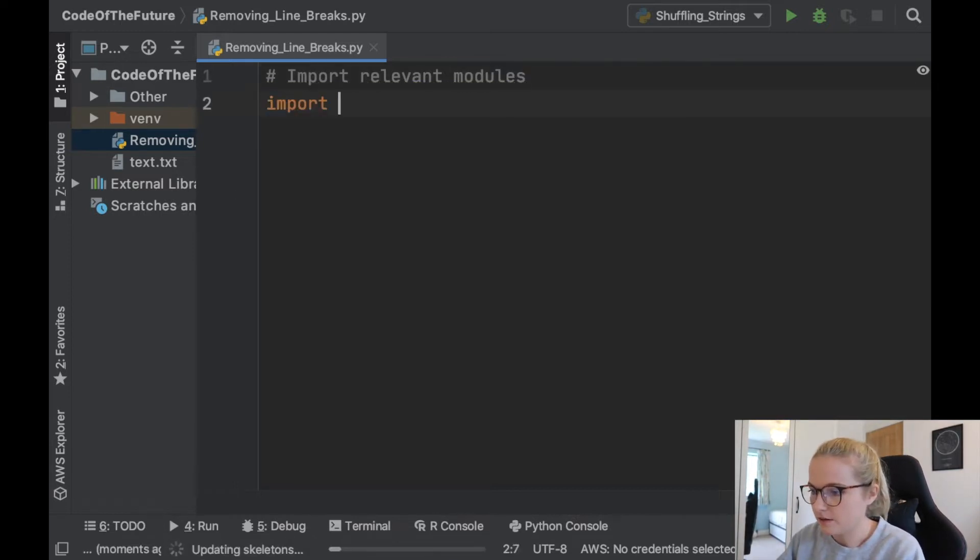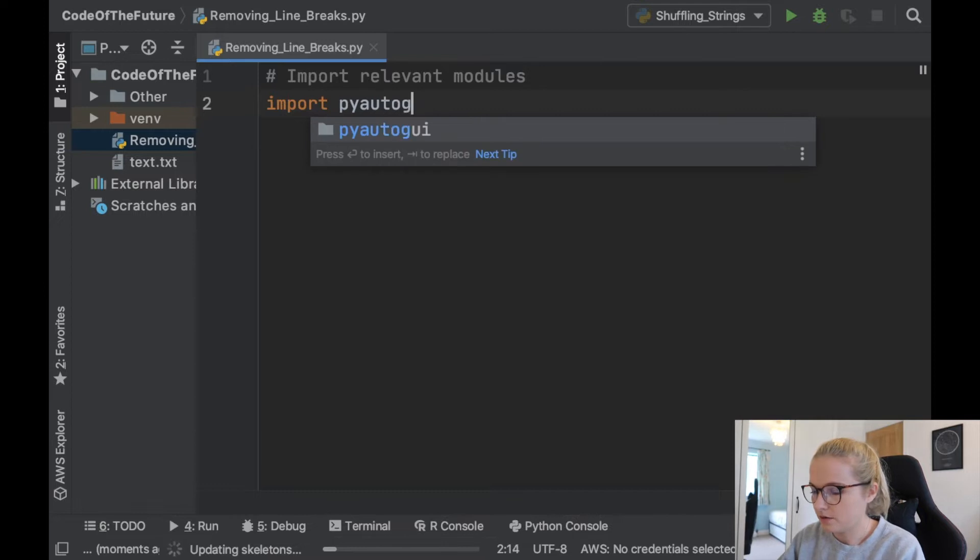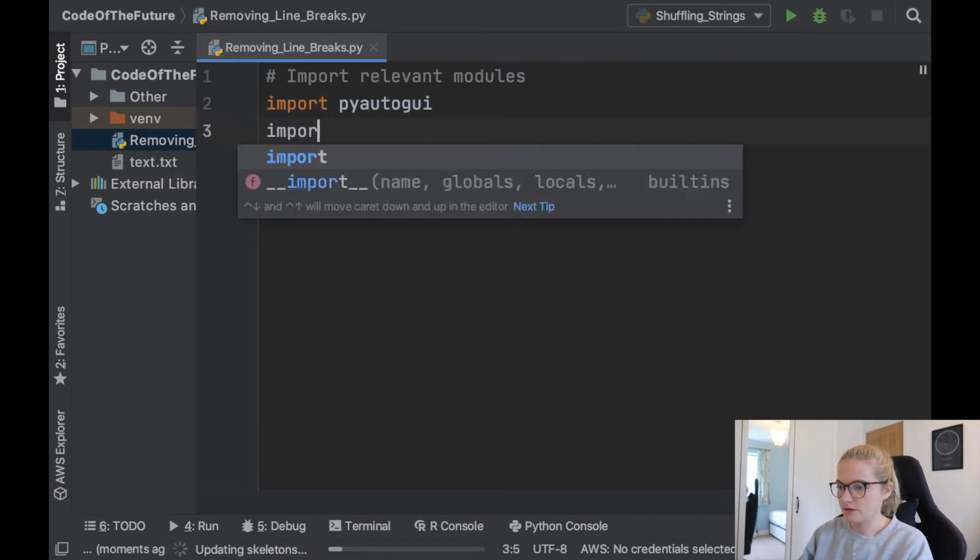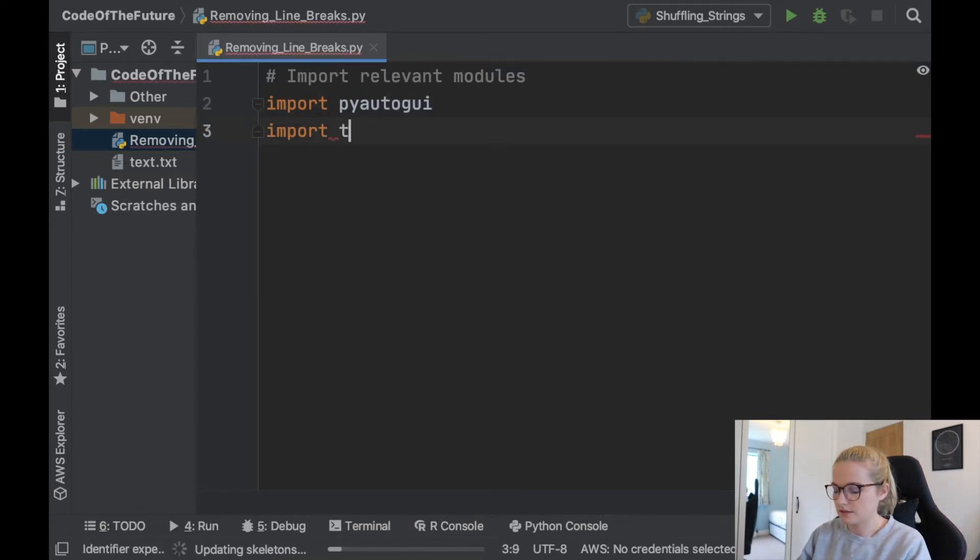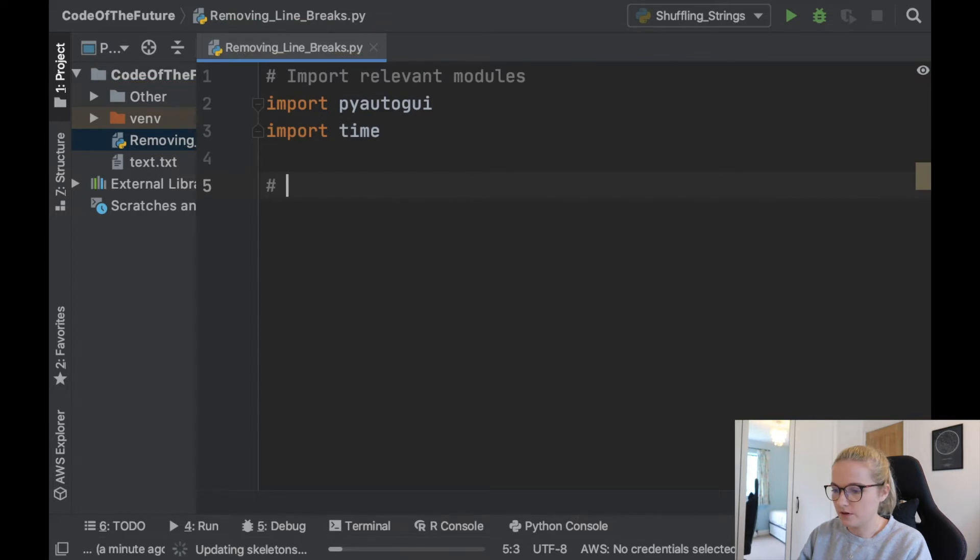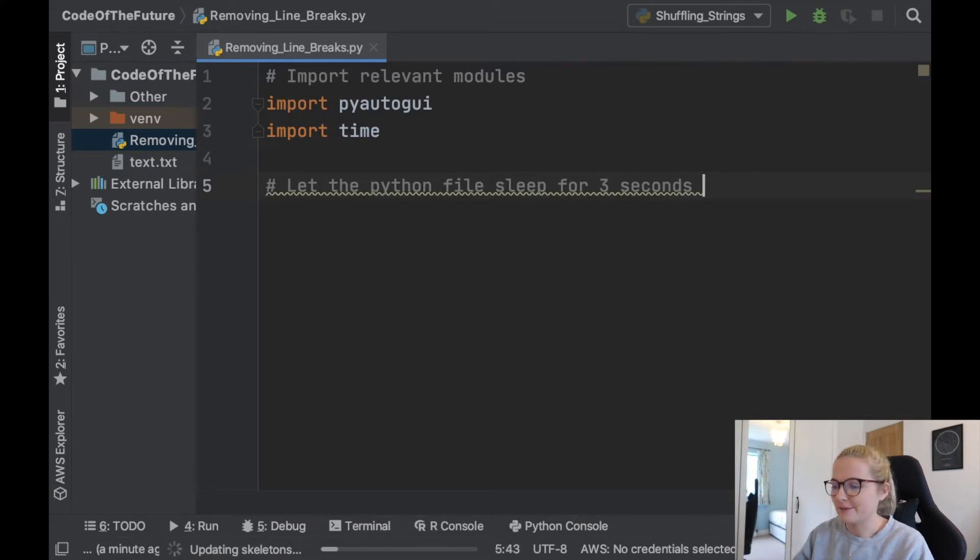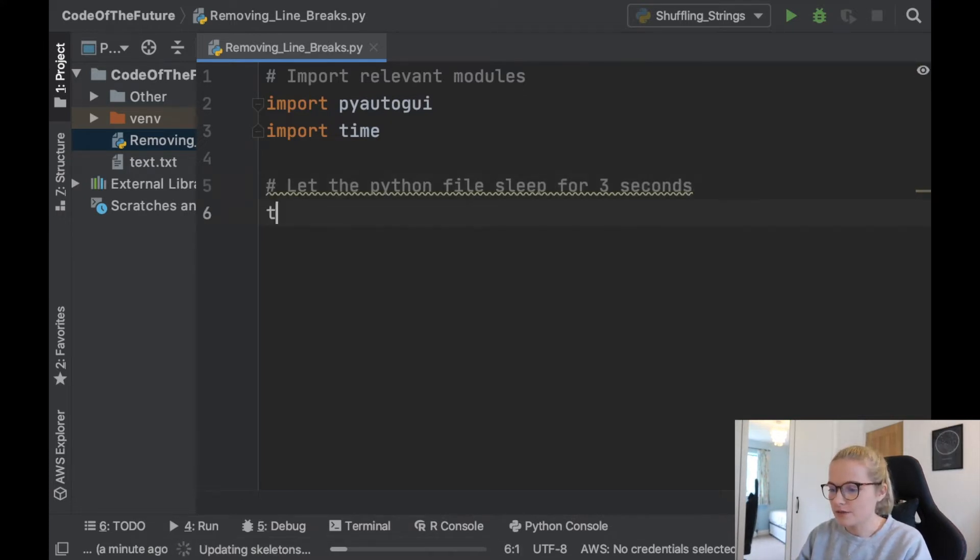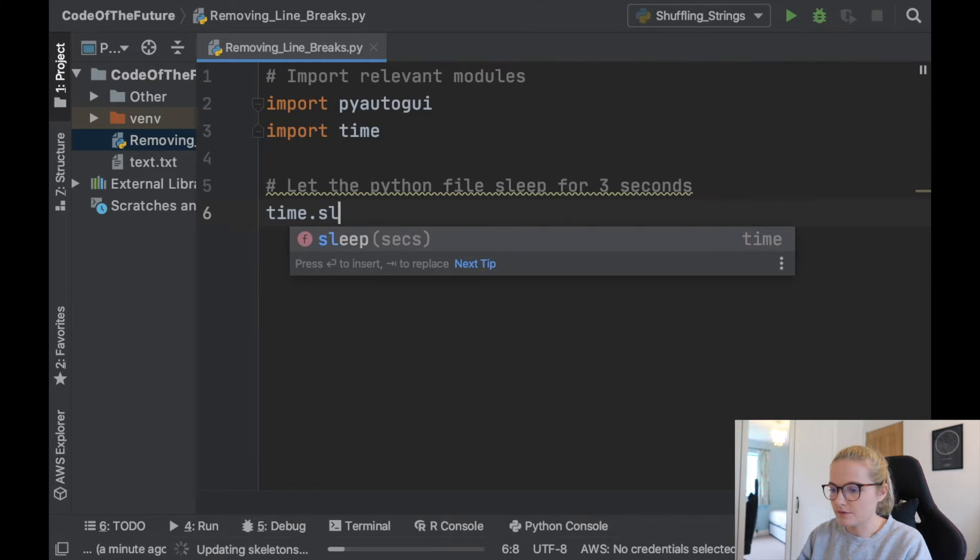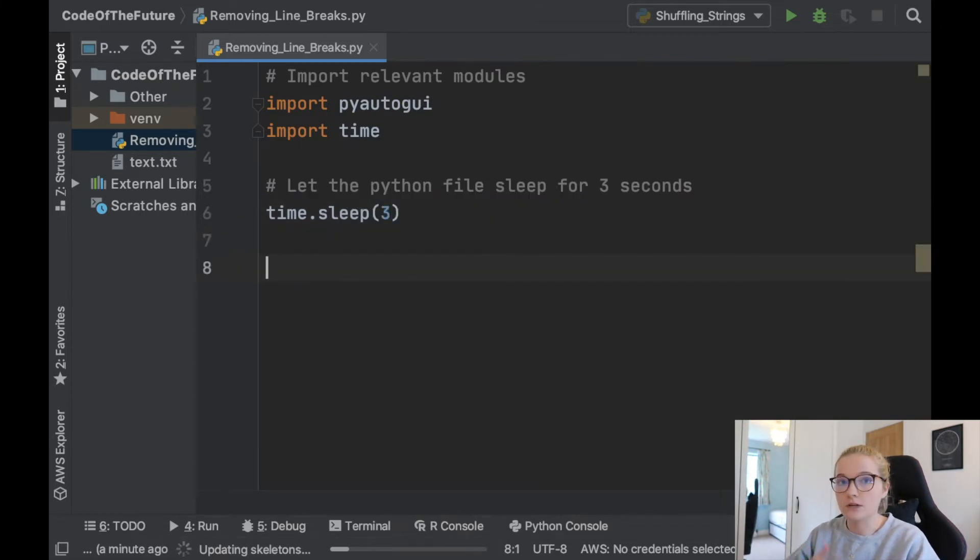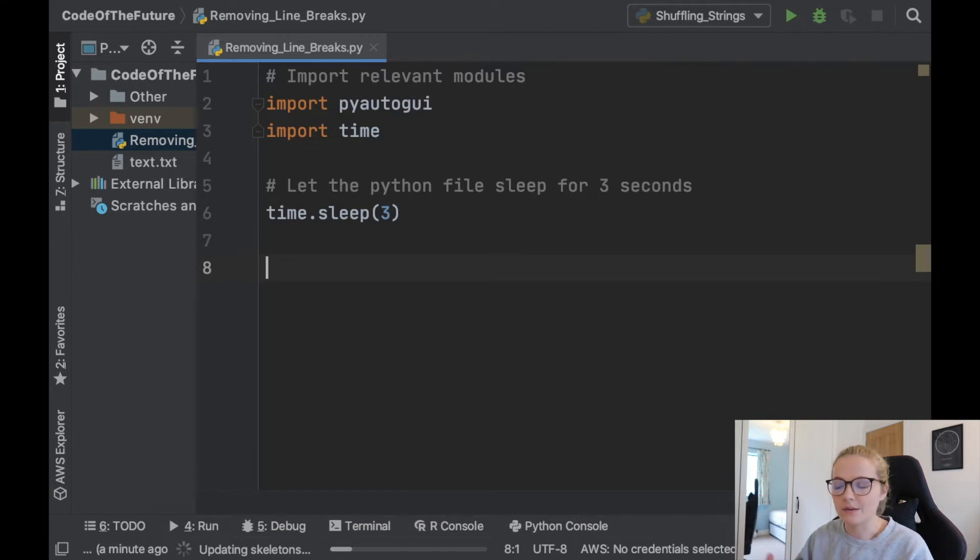Okay so we're going to import pyautogui and we're also going to import time. So to begin with we're going to let the Python file sleep for three seconds. So we're just going to say time.sleep(3) and all that does is it pauses the Python file for three seconds so that no code will happen, no process of the code will happen for three seconds.